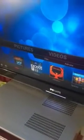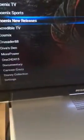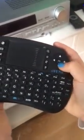Press the home button in the corner and it should come up like this. Then go on to Phoenix - it's just on videos and you tap on it just once. There's Phoenix TV, Phoenix Sports, Phoenix New Releases. Don't do New Releases - just click once on the button.